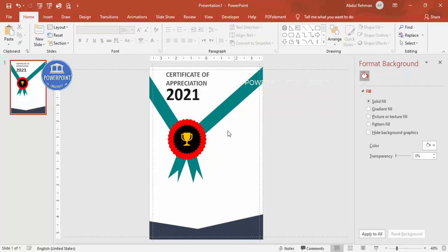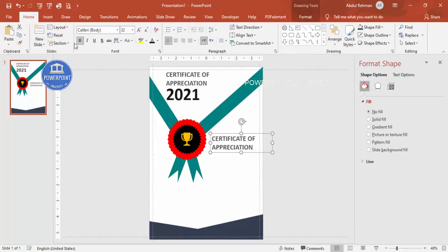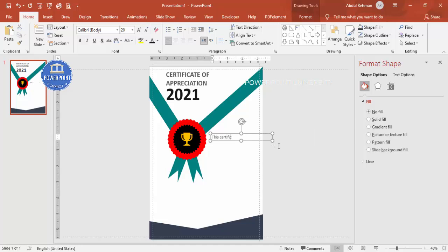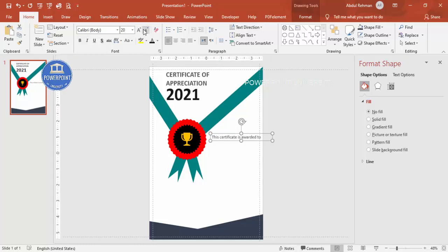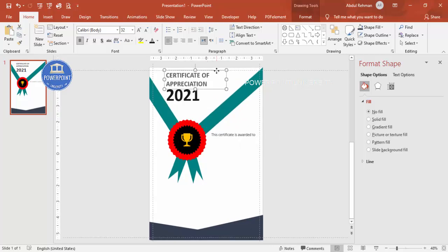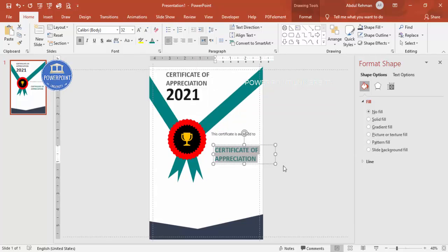Duplicate the text box again, remove bold, and reduce the size. Type 'This certificate is awarded to'. Then duplicate once more to add the recipient name. Use the same color as the ribbon for the name text box and type the name. Increase the font size for the name as desired.